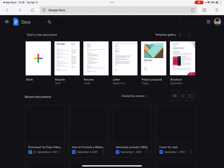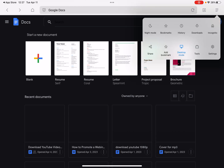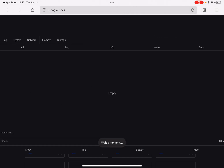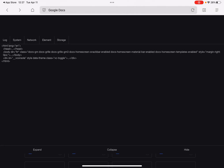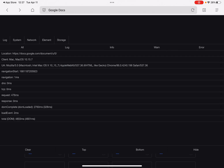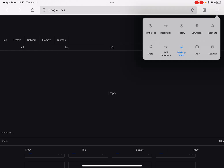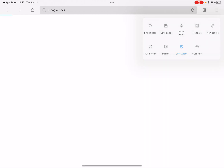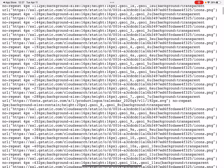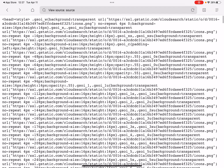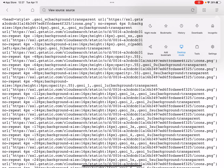You can see I can use Google Docs without downloading the Google Docs app. In Tools, you also have the web console — you can see elements, network, storage, system log.